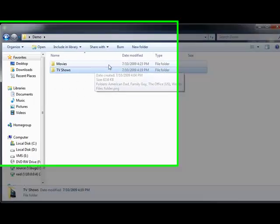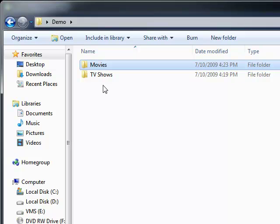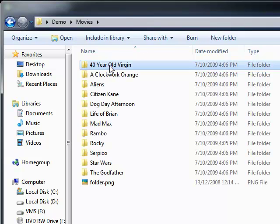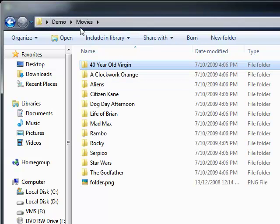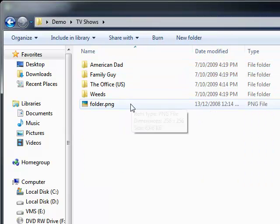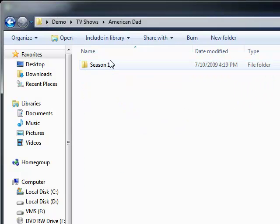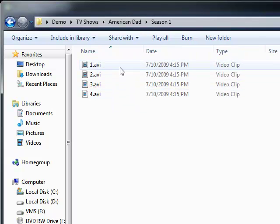Sam here and this is a quick demo of MediaBrowser. Notice how none of the files have any metadata.